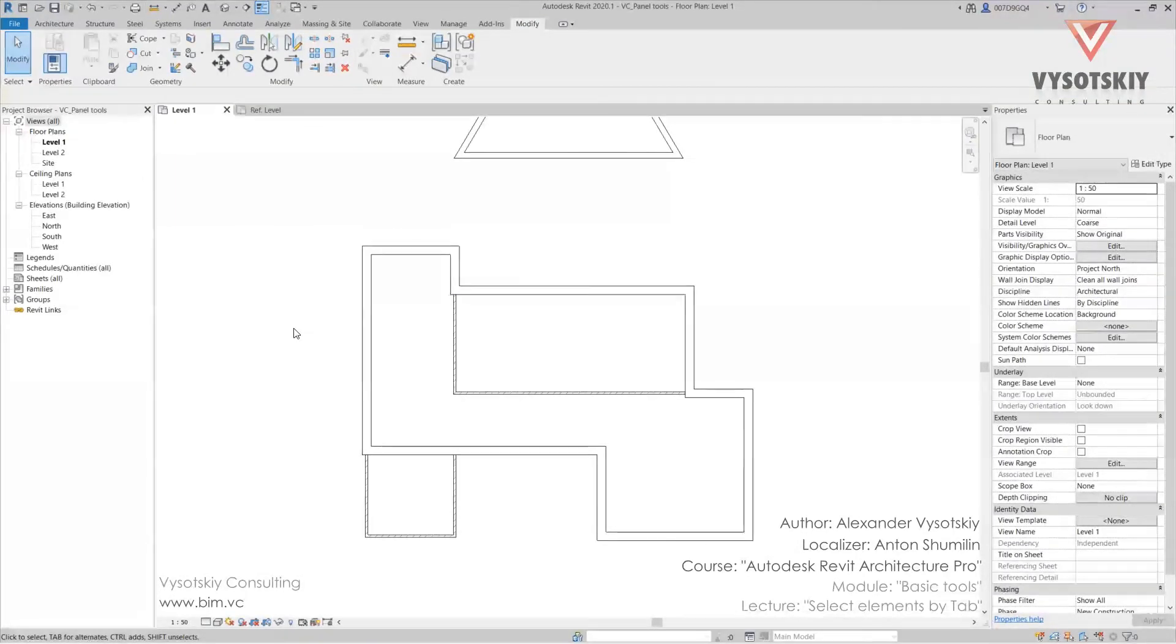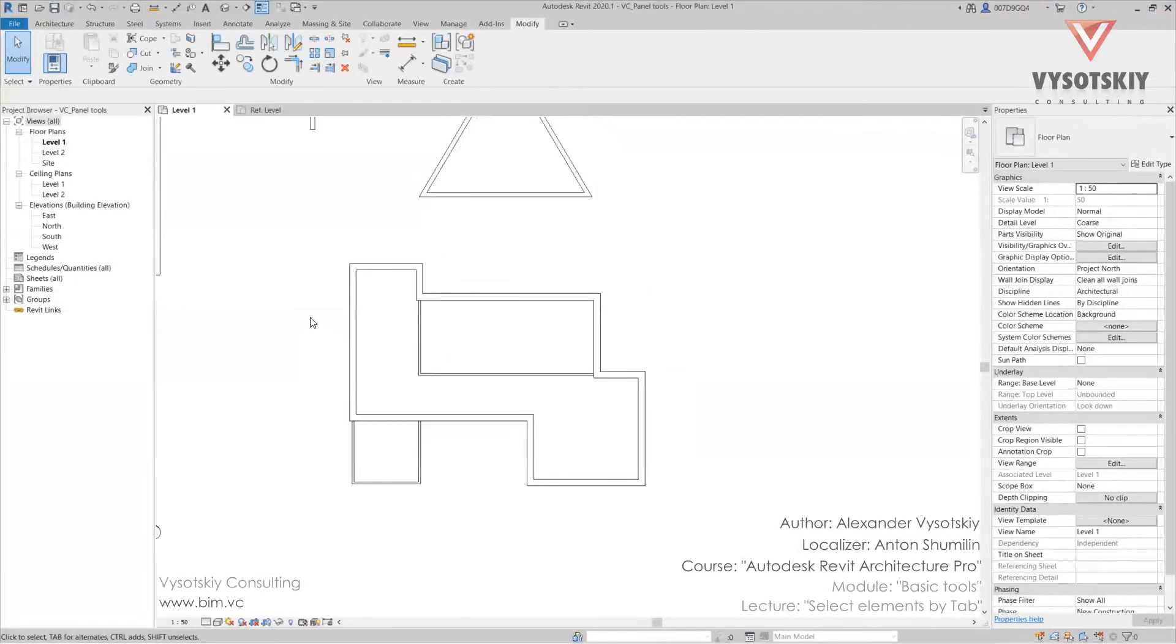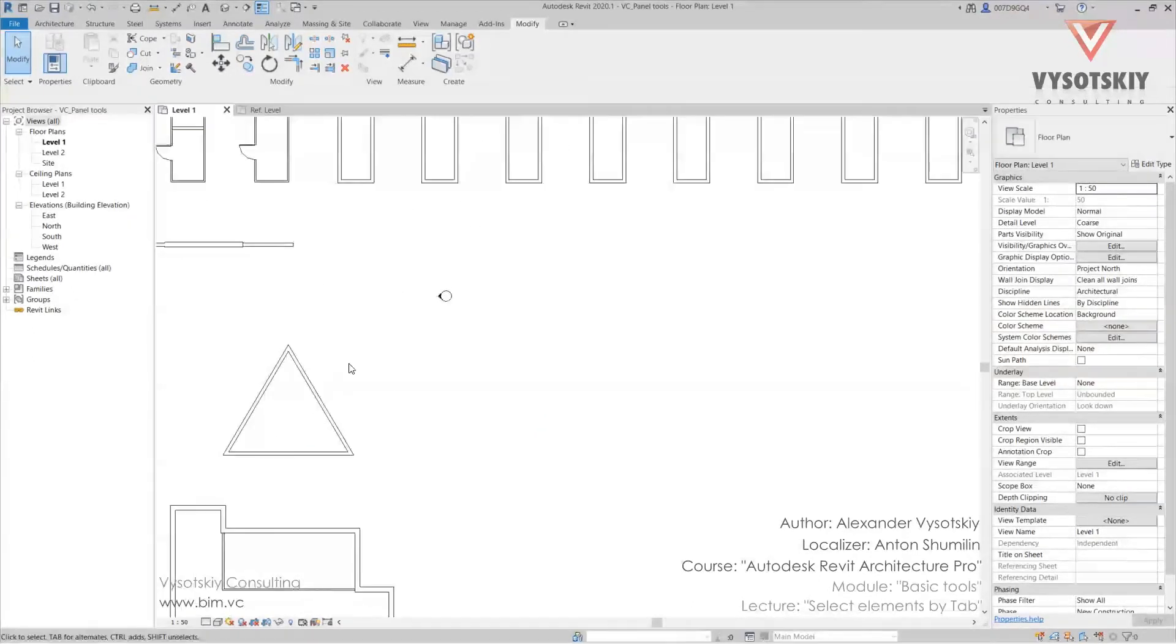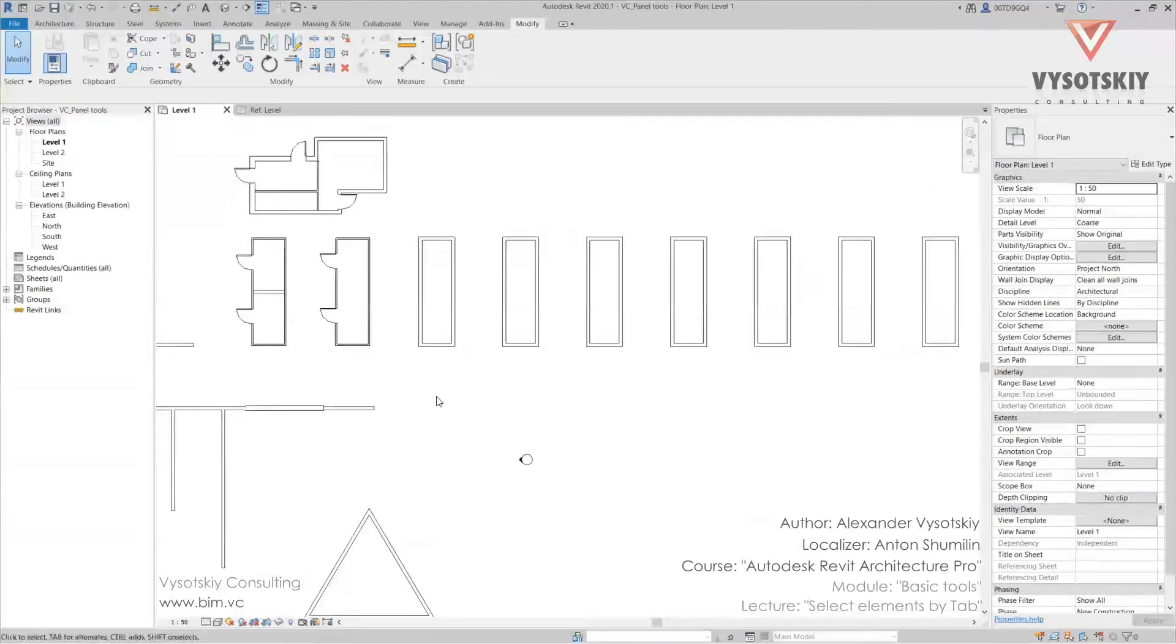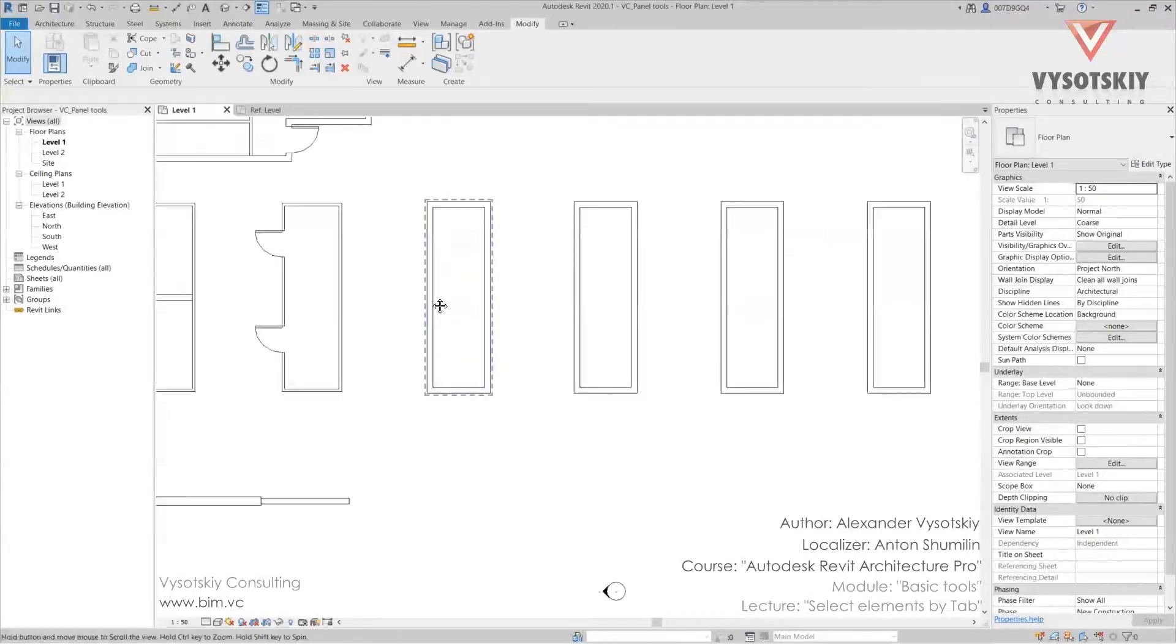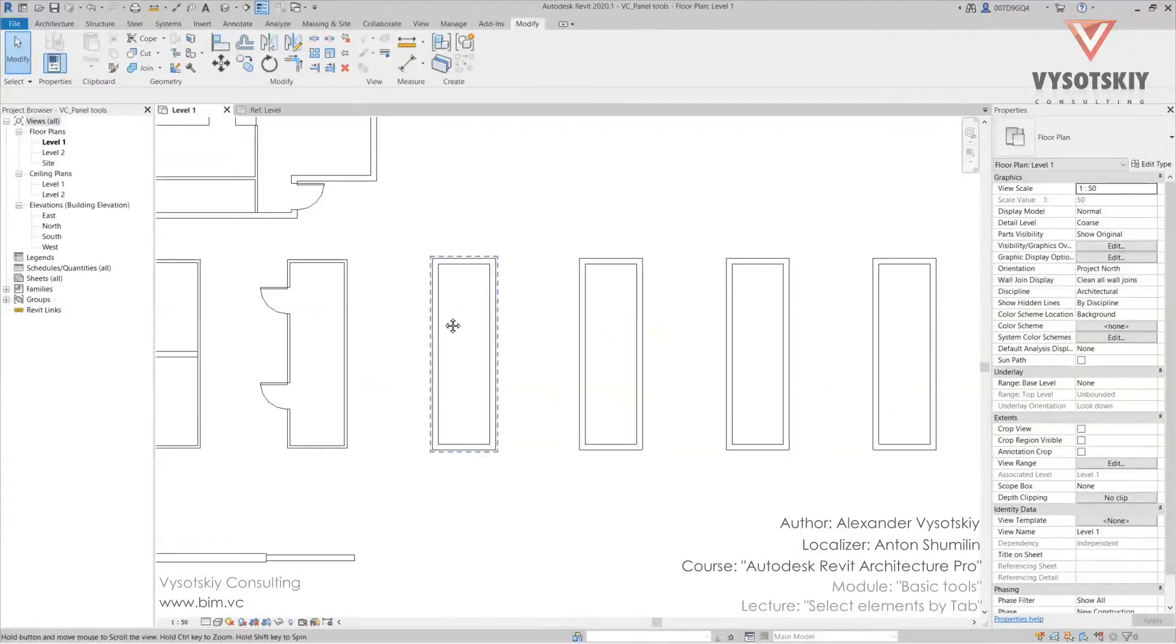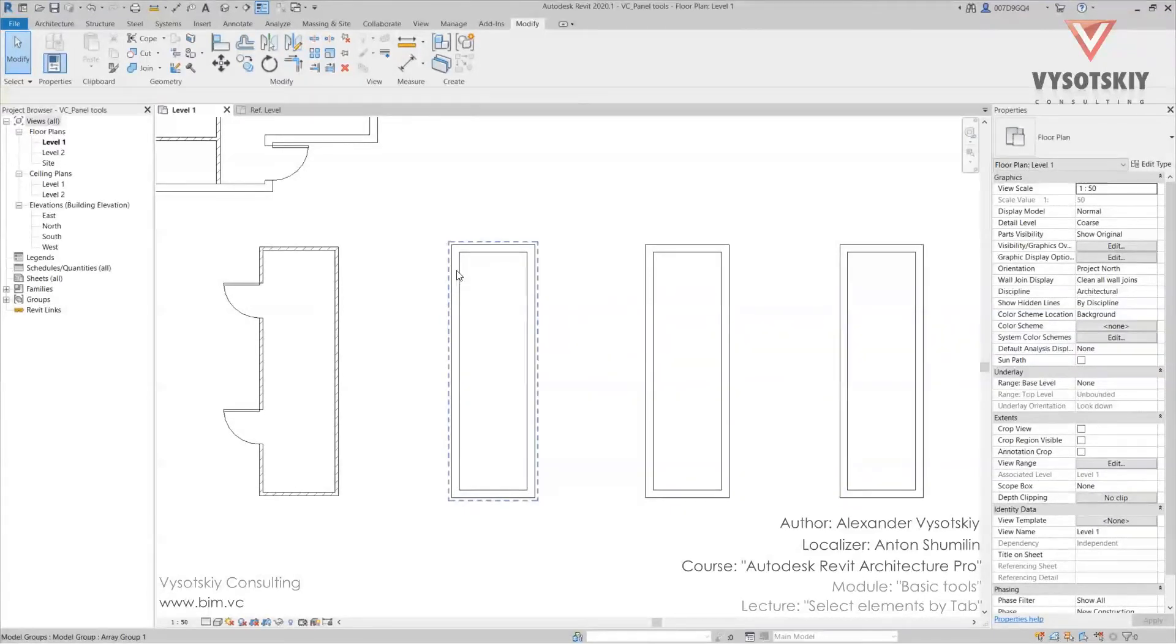The second important aspect when Tab may be required is having several elements one above the other, or one included in the other. For example, we have a group and we need to pick the exact wall to check the type. If we just click it, the entire group is selected.